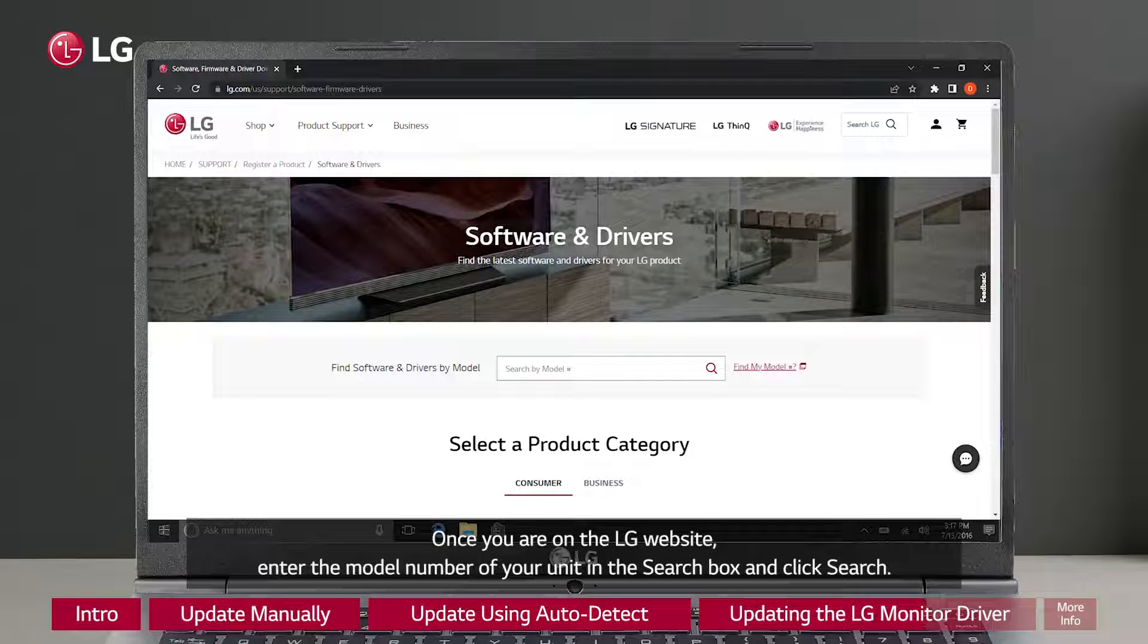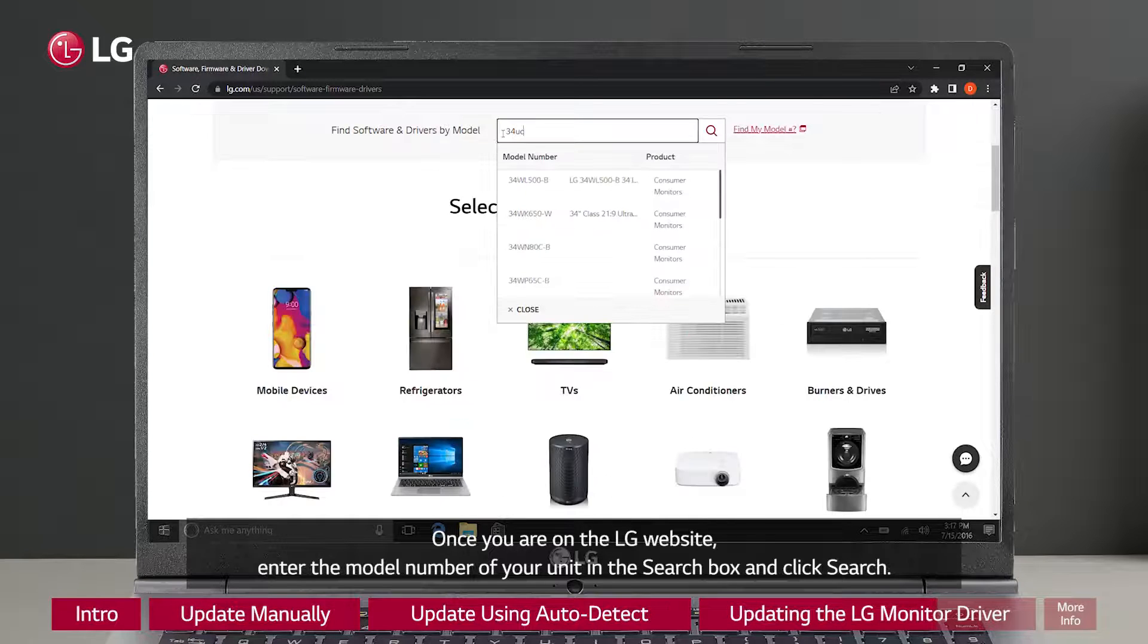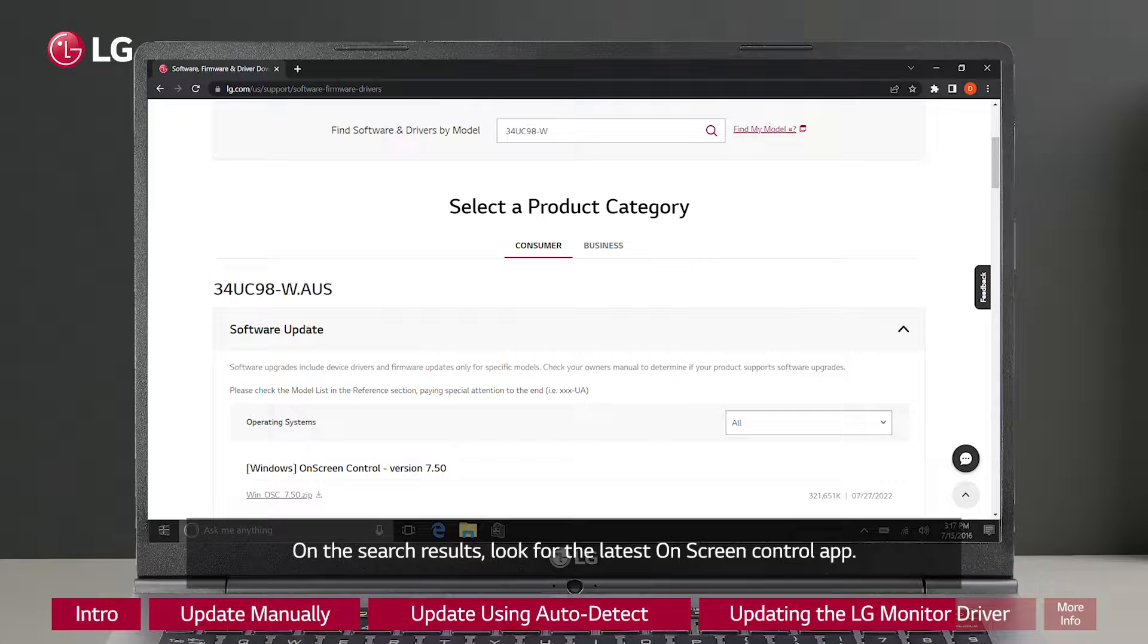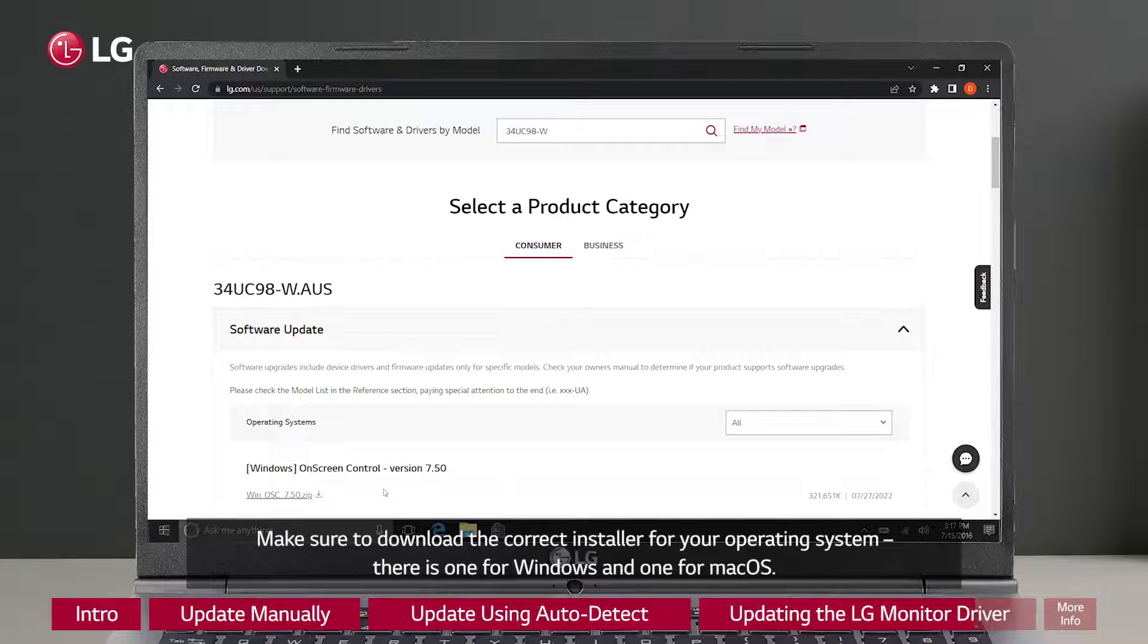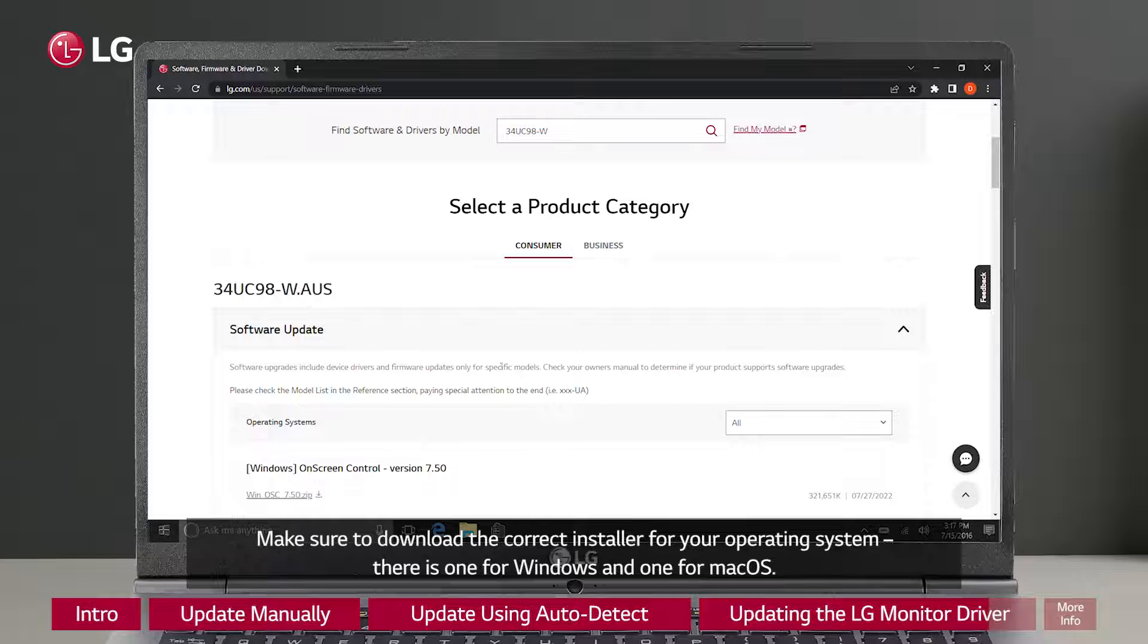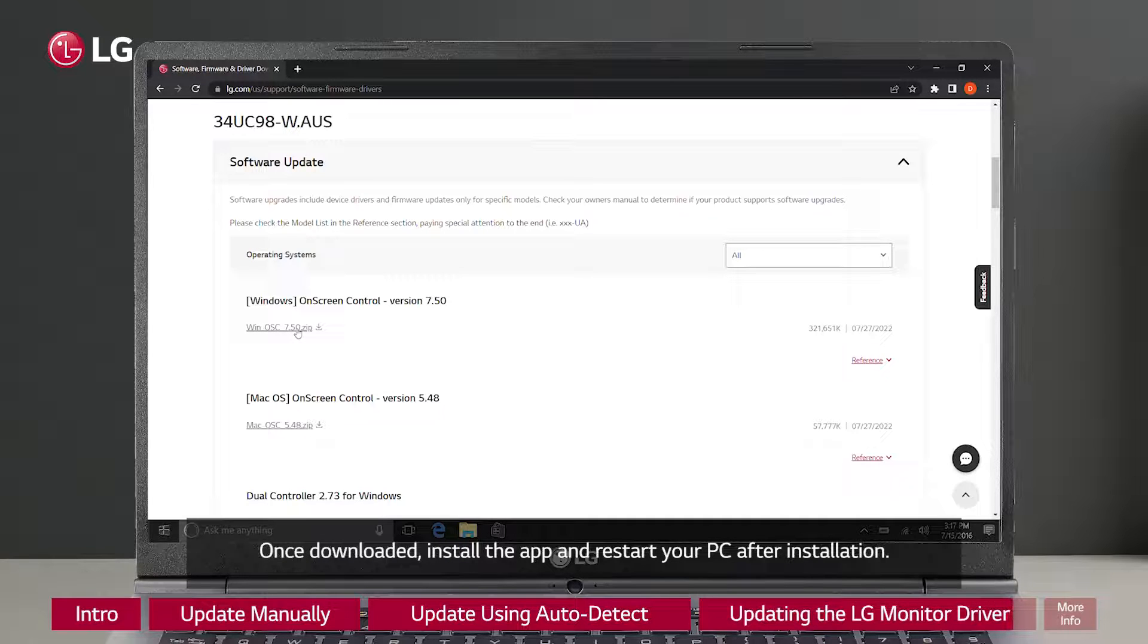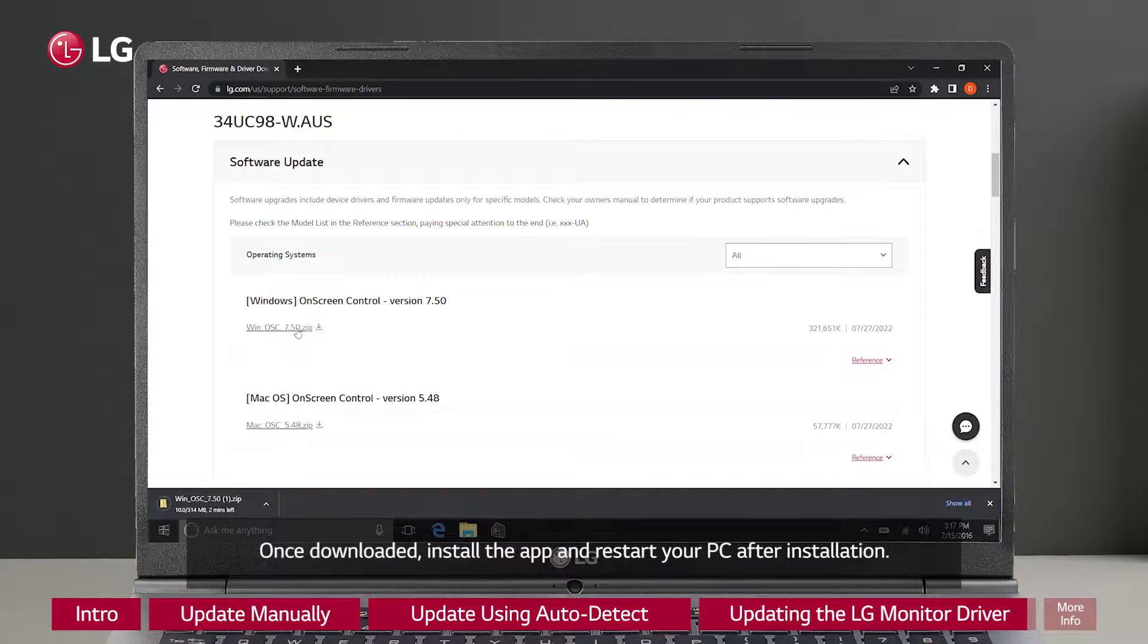Once you are on the LG website, enter the model number of your unit in the search box and click Search. On the search results, look for the latest on-screen control app. Make sure to download the correct installer for your operating system. There is one for Windows and one for macOS. Once downloaded, install the app and restart your PC after installation.